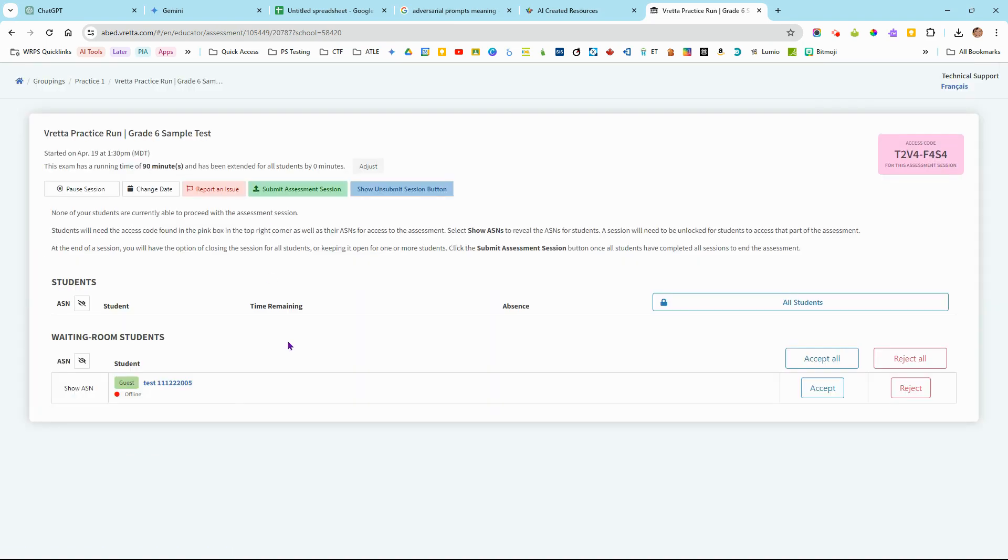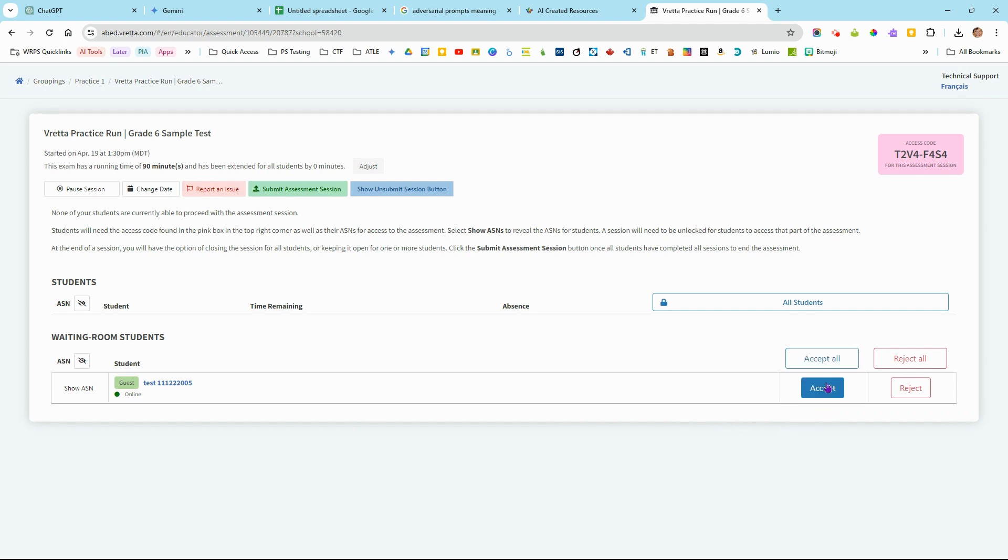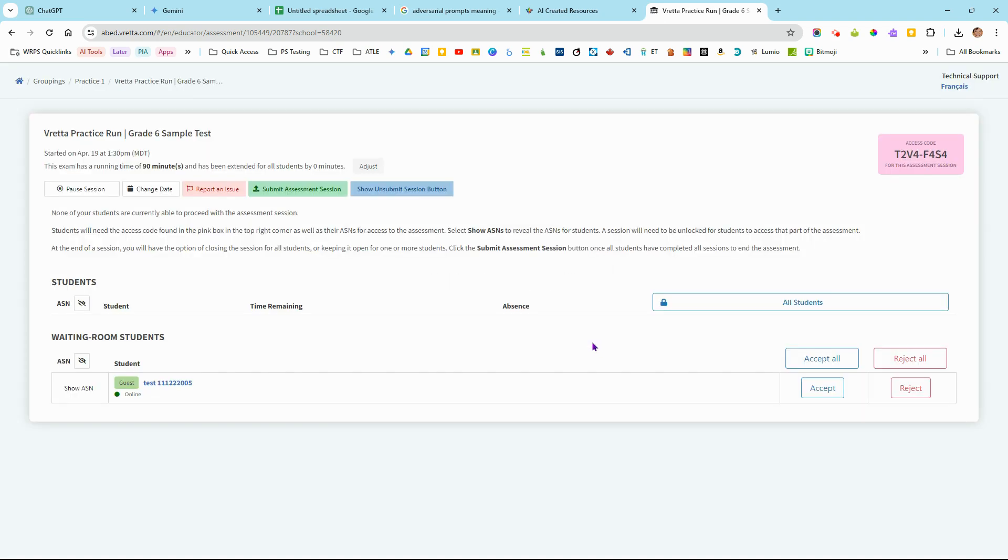So there's some extra steps to enable your students to complete what's been assigned here. There's an accept button. If I had multiple students signed in, I could do all of them with just one simple click. So this is accepting those students into this assessment.